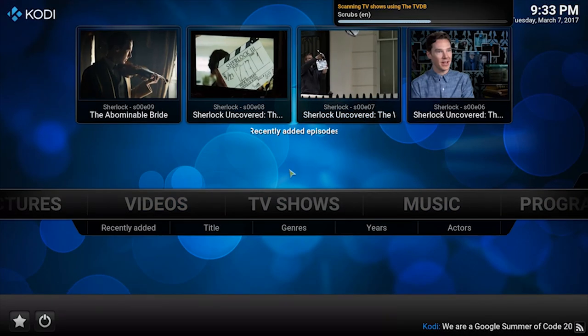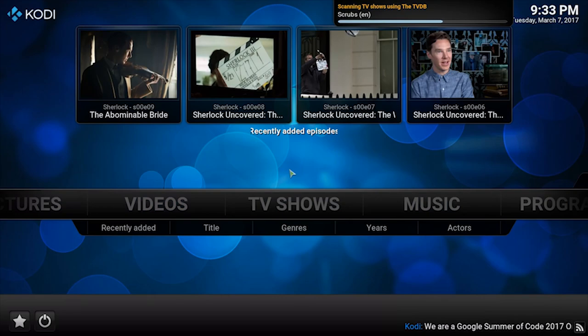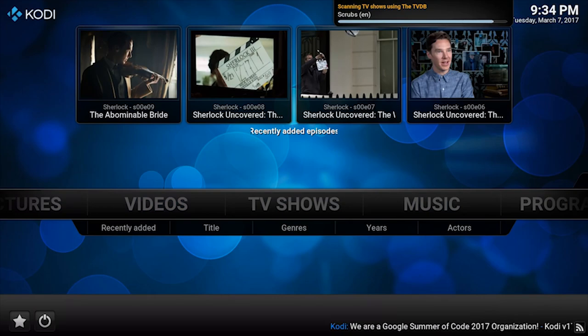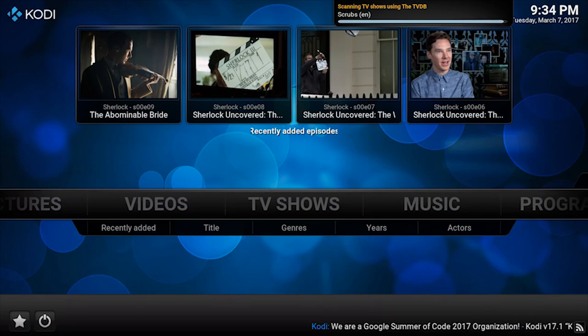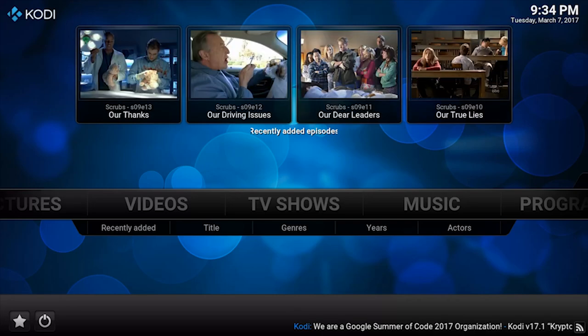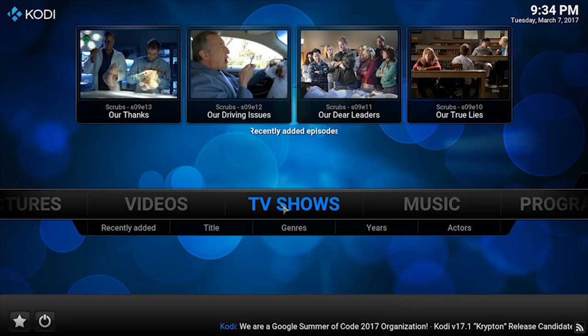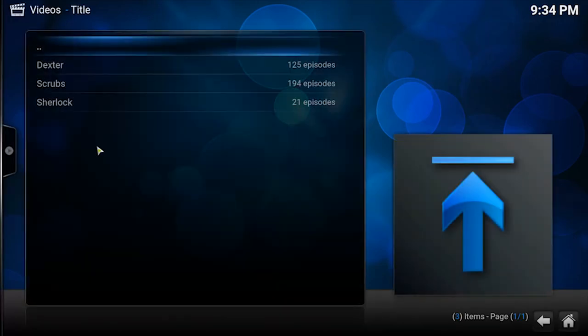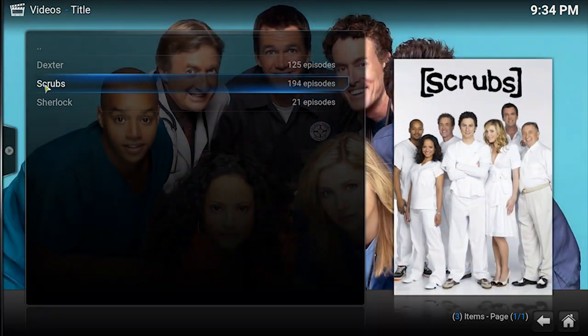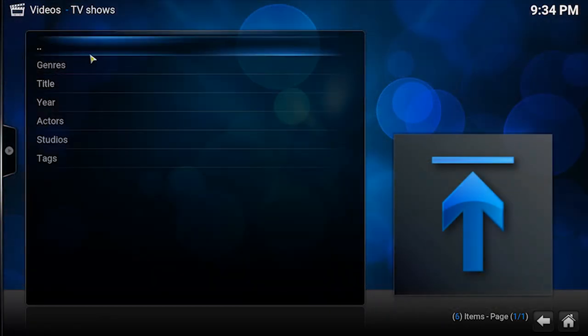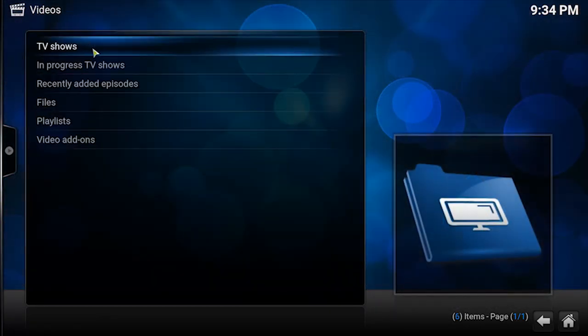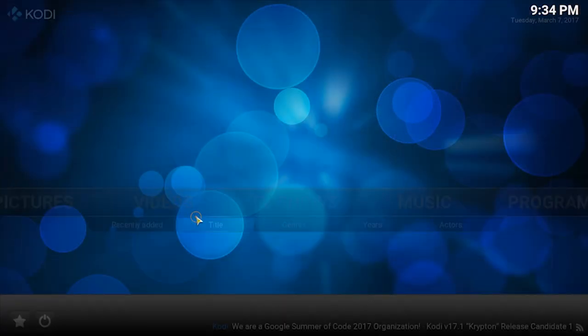And this means that once you've followed my tutorial for setting Alexa up to control Kodi, then you'll now be able to say, Alexa, play season one, episode three of Scrubs. And she'll do so. Just to confirm, Scrubs is now in the library. You can, of course, do exactly the same thing for movies.